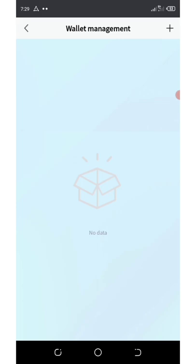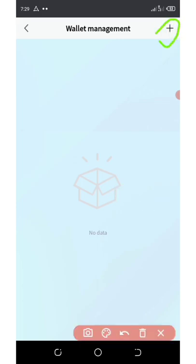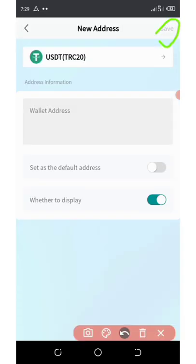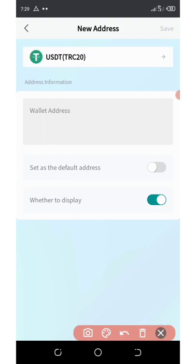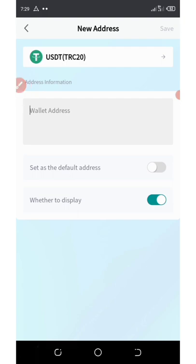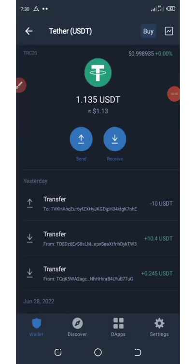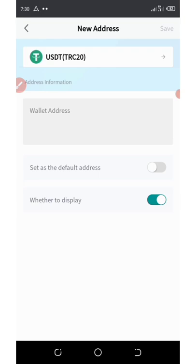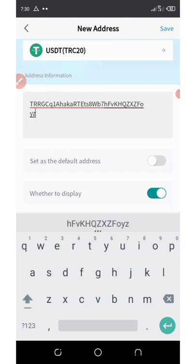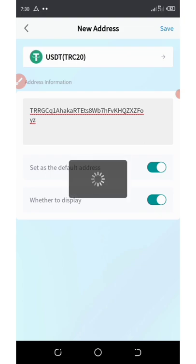The next thing to do is select the wallet. Once you click on that, click on the plus icon on the top right corner of the screen. Select the currency you want to withdraw — for this video, we are withdrawing USDT. Go to your Trust Wallet, copy your USDT wallet address, click on receive, then copy. Go back to the site and paste the address in the space provided.